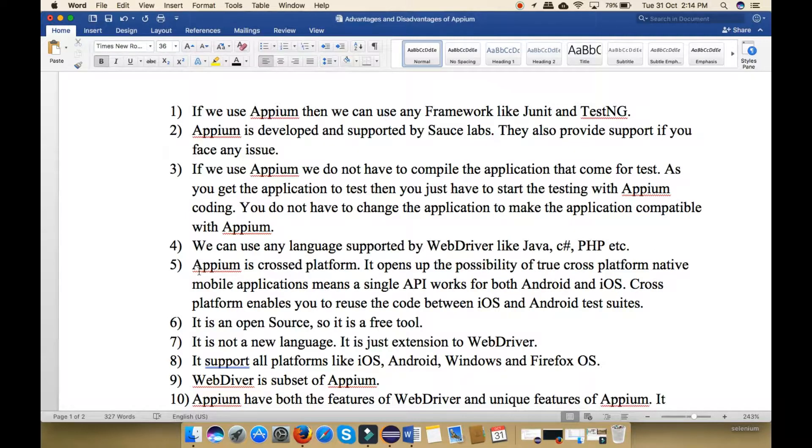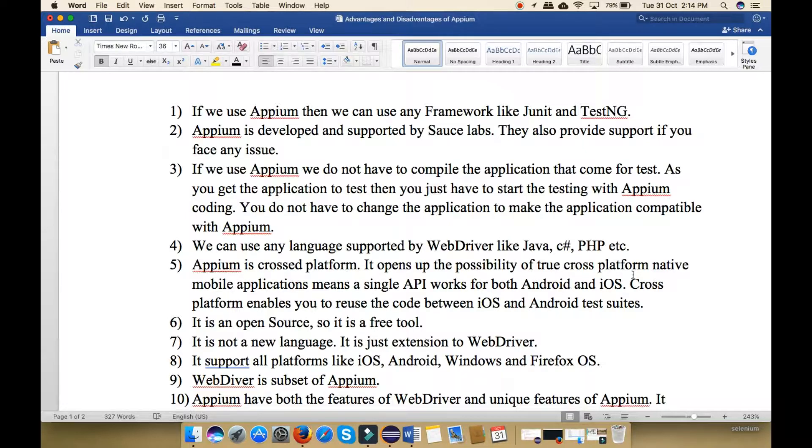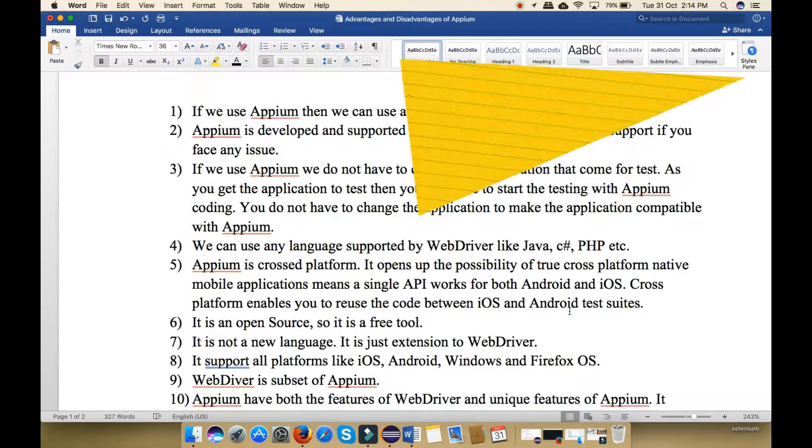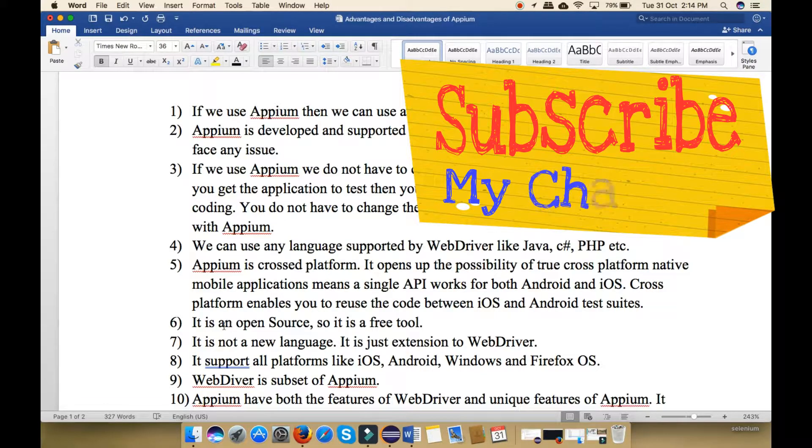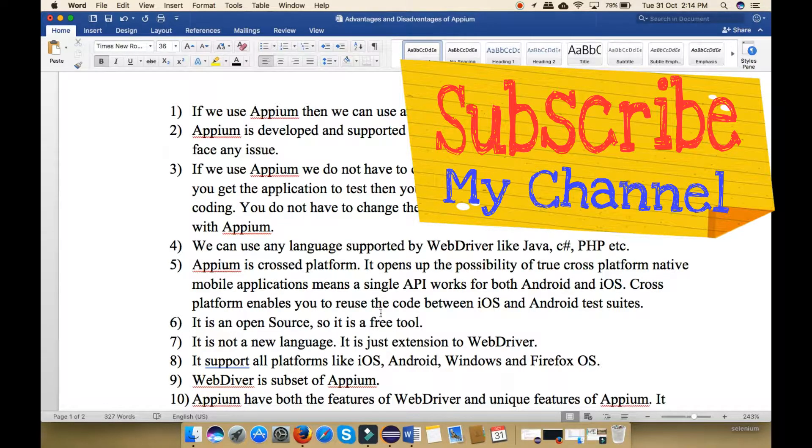Next, Appium is cross-platform. It opens up the possibility of true cross-platform native mobile applications. A single API works for both Android and iOS applications. Cross-platform enables you to reuse the code between iOS and Android test suites.